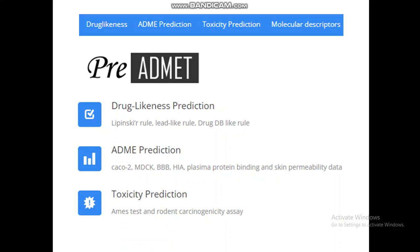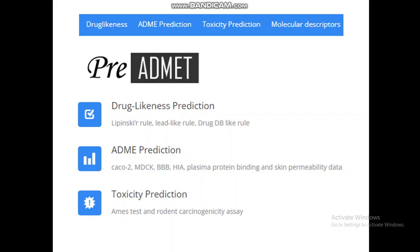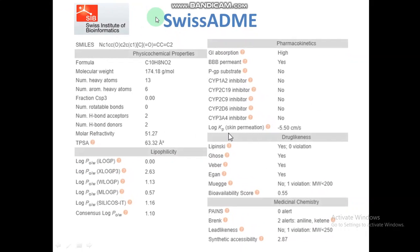Pre-ADMET is a very good tool for drug likeness prediction. It predicts whether a compound violates Lipinski's Rule of Five, lead-like rules, and drug-like rules. It also provides ADME prediction including blood-brain barrier permeability, Caco-2 inhibition, human intestinal absorption, plasma protein binding, and skin permeability. Additionally, it offers toxicity prediction including Ames test and rodent carcinogenicity.